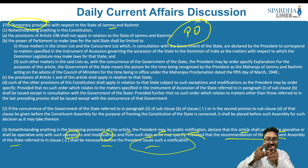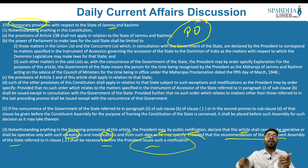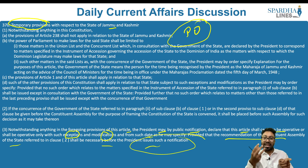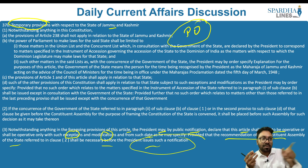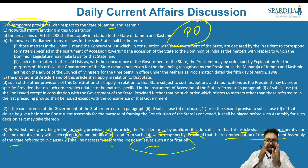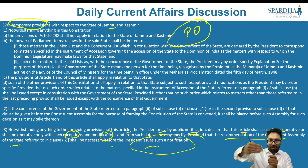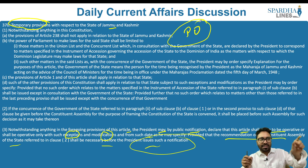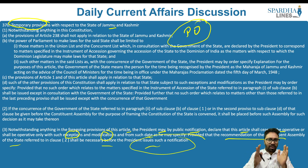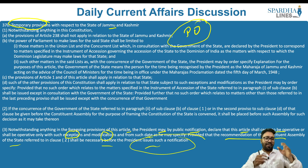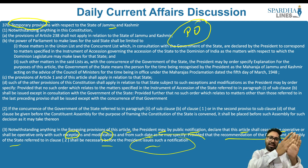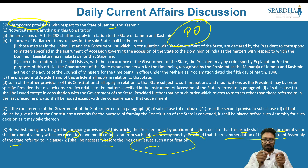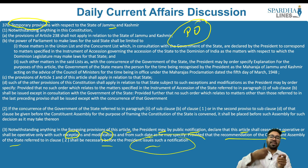Originally only Communication, Defense and the External sector were operational. For all other subject matters to operate in Jammu and Kashmir, the presidential order was required and the Constituent Assembly and Legislative Assembly of Jammu and Kashmir had to give their consent. Article 370 also had a self-destructive clause within itself.